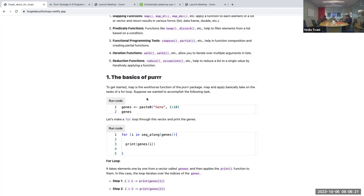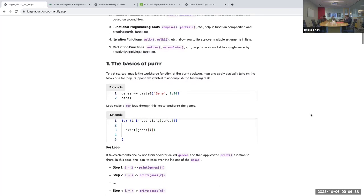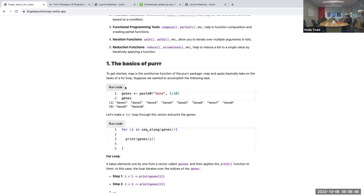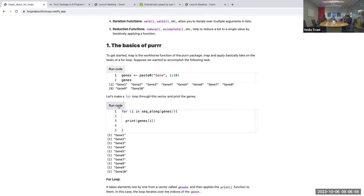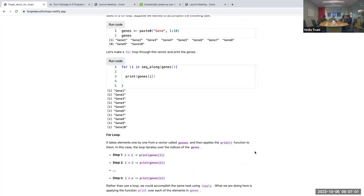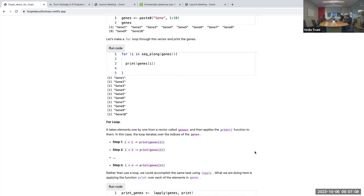I'll show how with the same code you can transition from the traditional for loop, then to lapply, then to the map function. We have a vector of genes from one to ten. When you run the code you get a vector from gene1 to gene10. Using a for loop, it iterates over the vector and prints genes from gene1 to gene10.